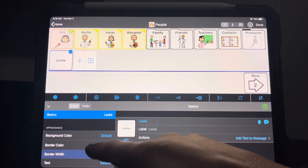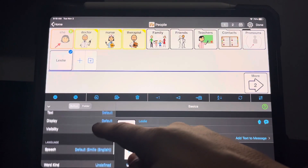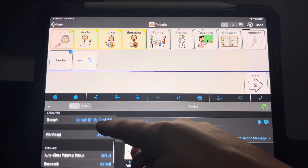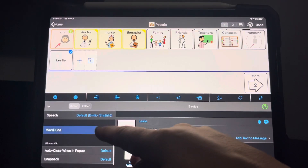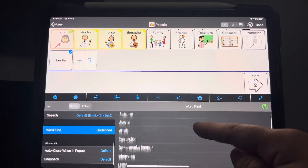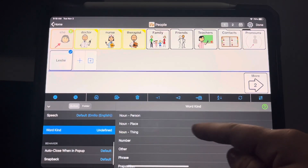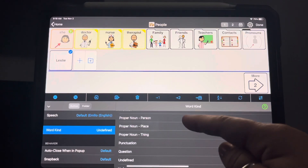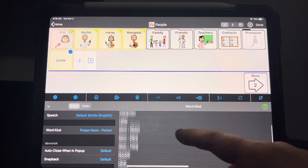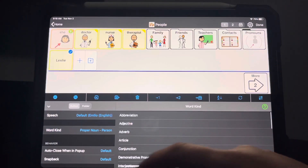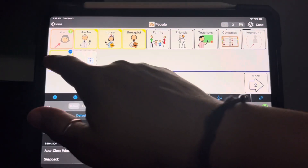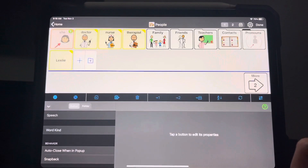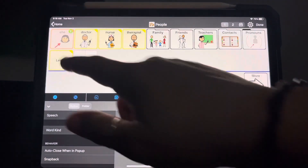So on the left hand side, I'm going to come down here. I'm going to change the word kind to noun person or proper noun person, which I prefer. And there you go.